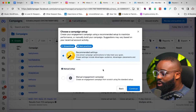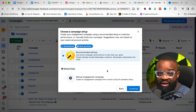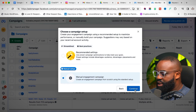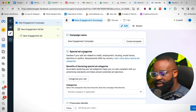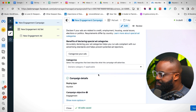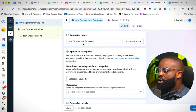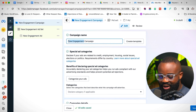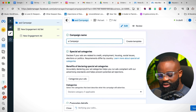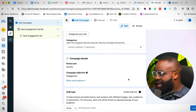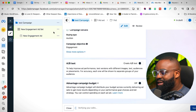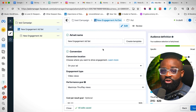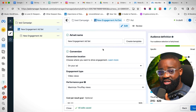We want to run a manual engagement campaign, so click on it and click Continue. This means you're manually creating the campaign yourself. At the campaign level, all you need to do is change the ad name — just call it something like 'test' — then come down and click Next to get to the ad set level.